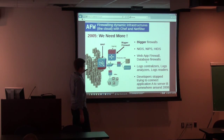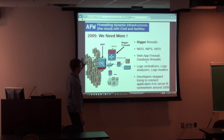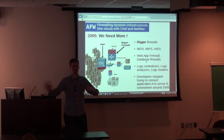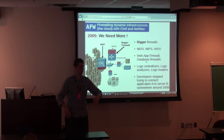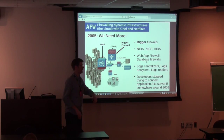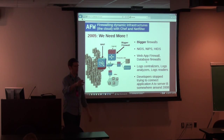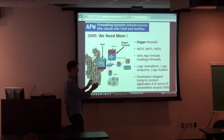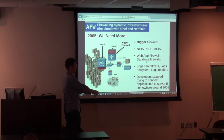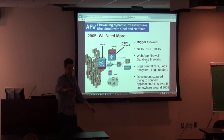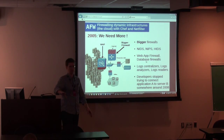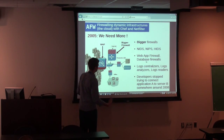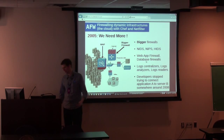Around 2005, developers literally stopped trying to connect application A to application B themselves. They offloaded that to security teams and sysadmin teams, saying: I'm on the developer side, you take care of opening the routes. I don't want to hear about it because it's a mess. I don't like that approach.